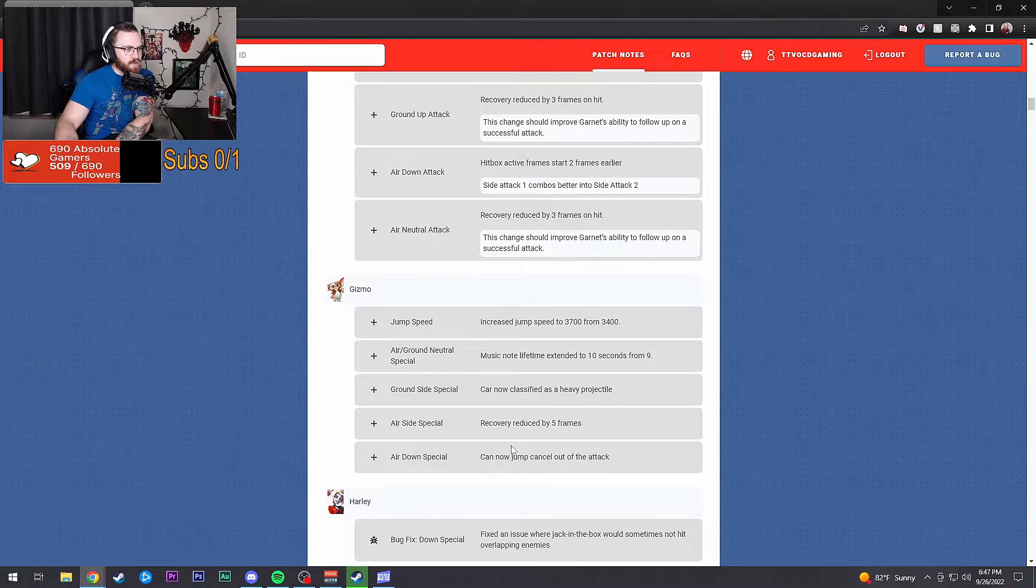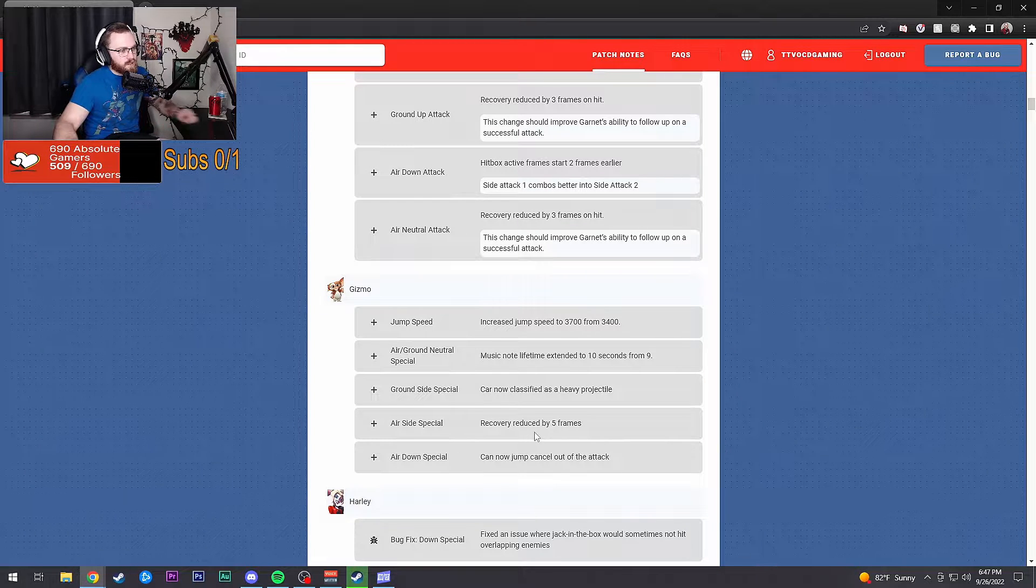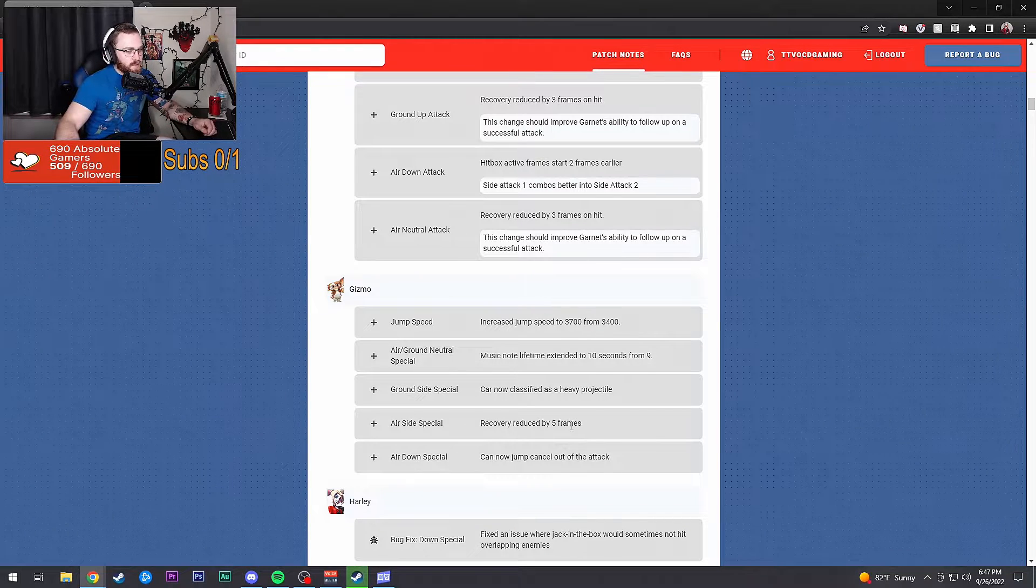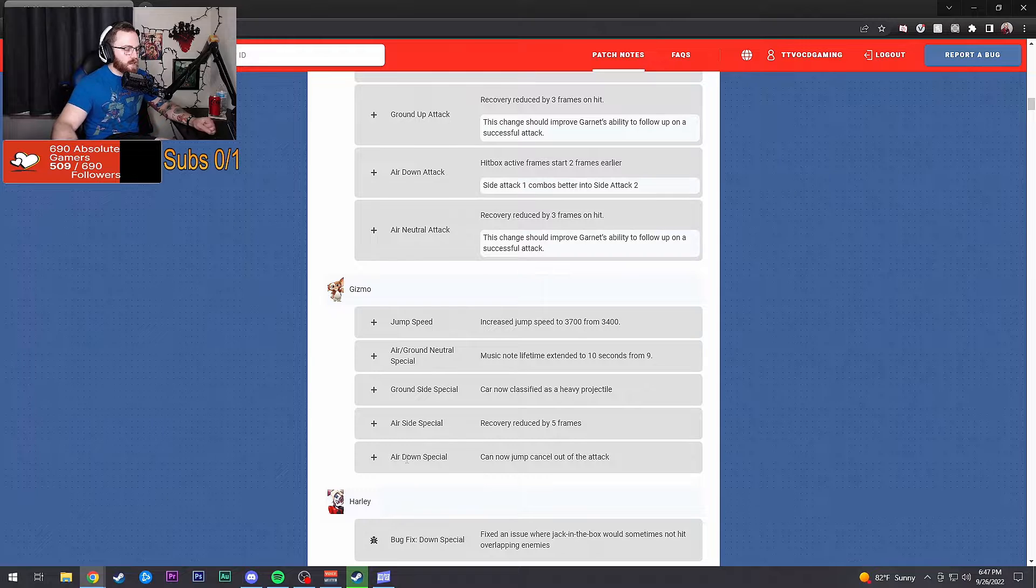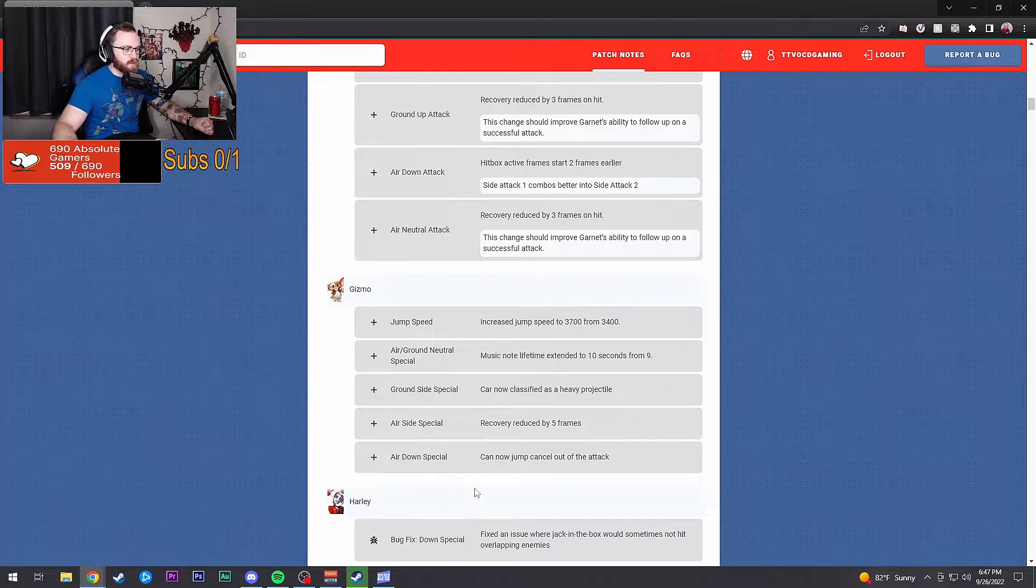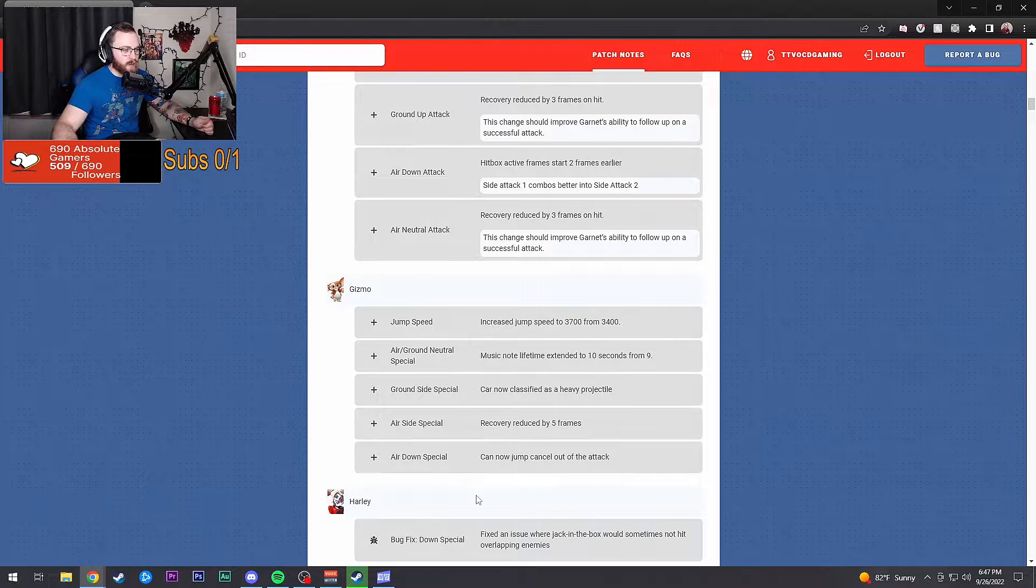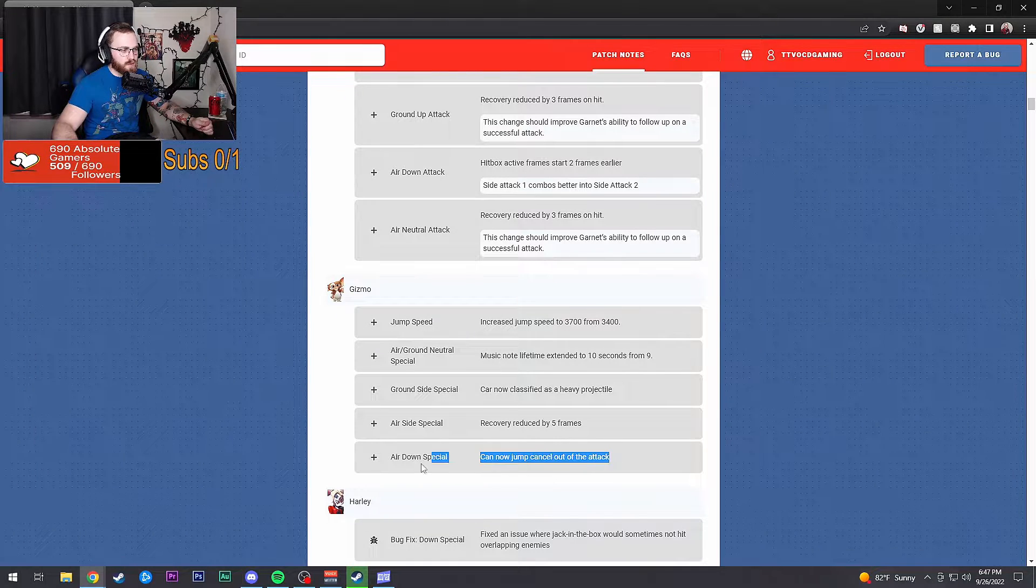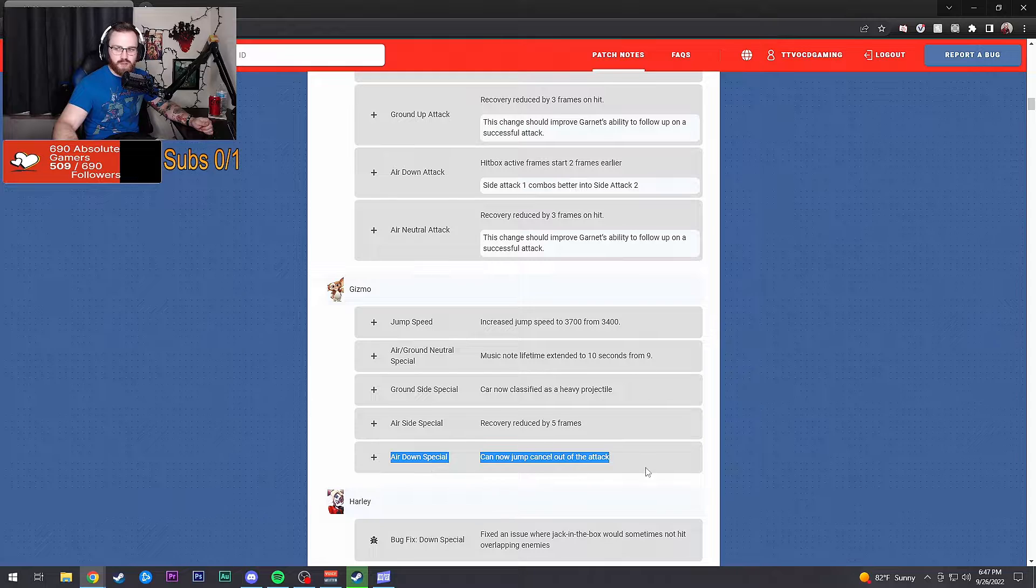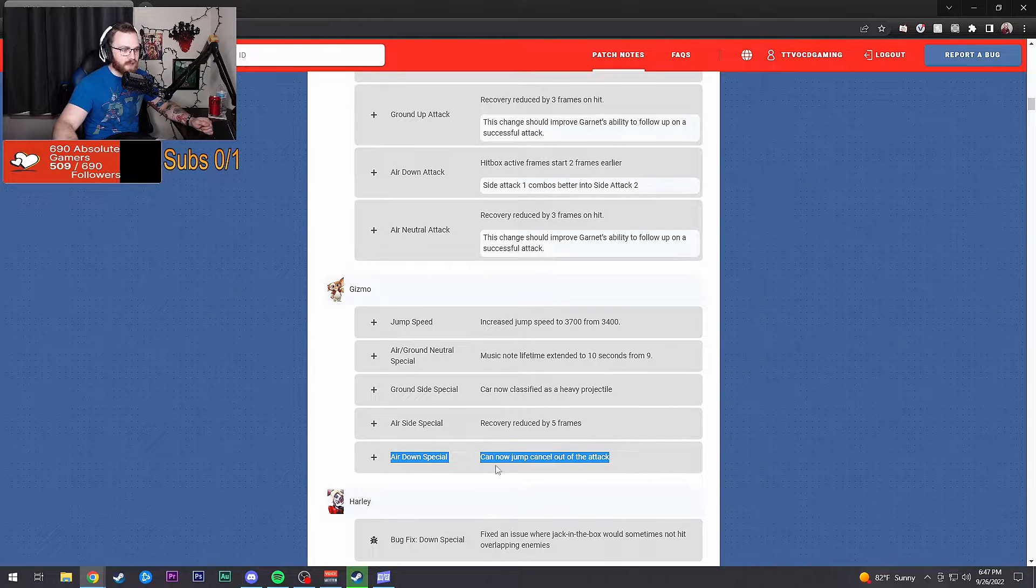Air side special: recovery reduced by five frames. Air down special can now jump cancel on attack. That's actually huge, this one right here is actually fat, dude.